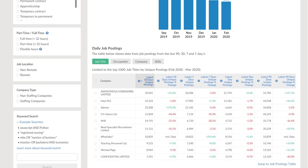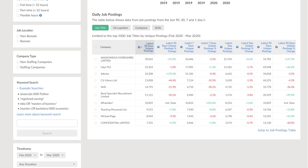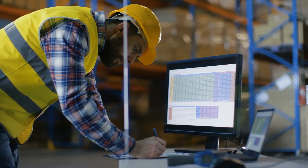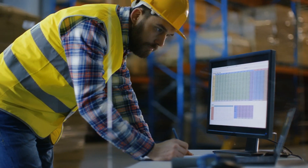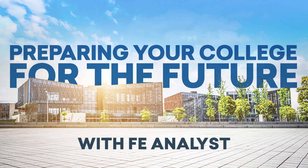According to Claire Hayward, Assistant Principal at Heart of Worcestershire College: 'What this tool allows us to do is to serve up really insightful data to curriculum managers and planners to really get at what they need.' The future is uncertain — make sure you are well prepared with FE Analyst.